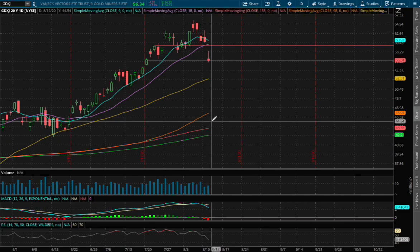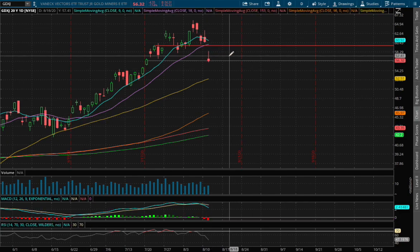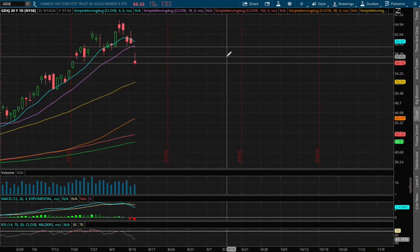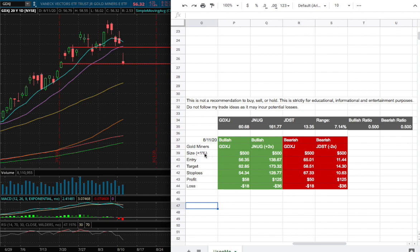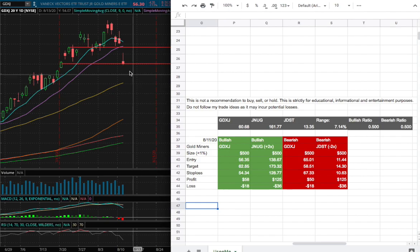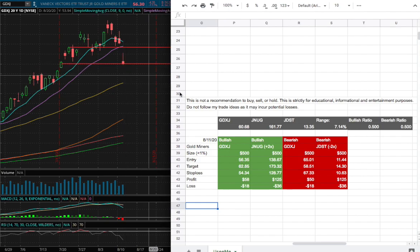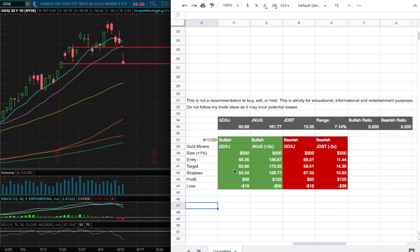For my trade idea of the week, I have a position size, if I were to open one, less than 1% of my portfolio, and my entry will be around $56.35, which is currently at the price at the moment. My sell target will be $62.85 and my stop loss for my long position will be $54.34.